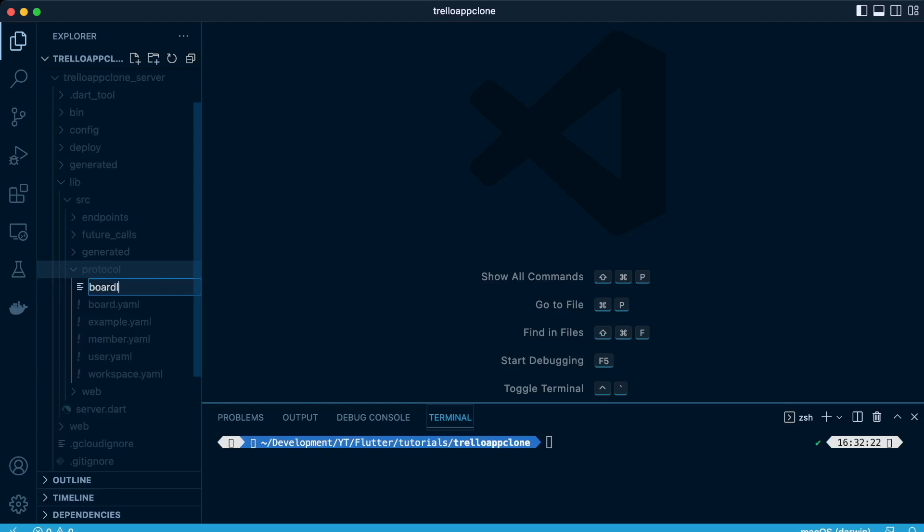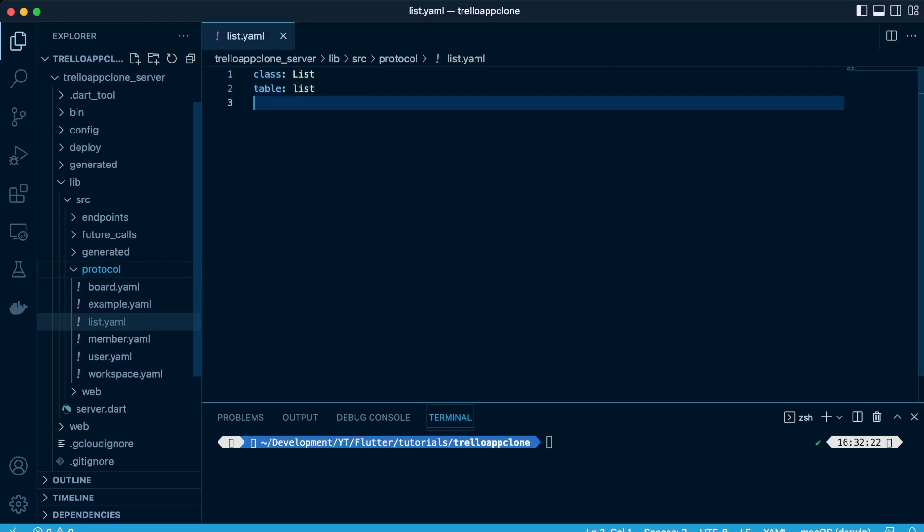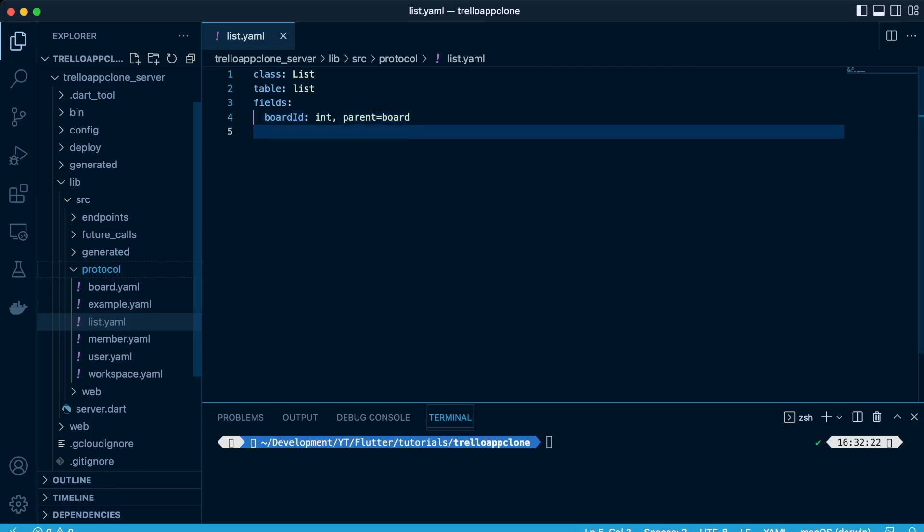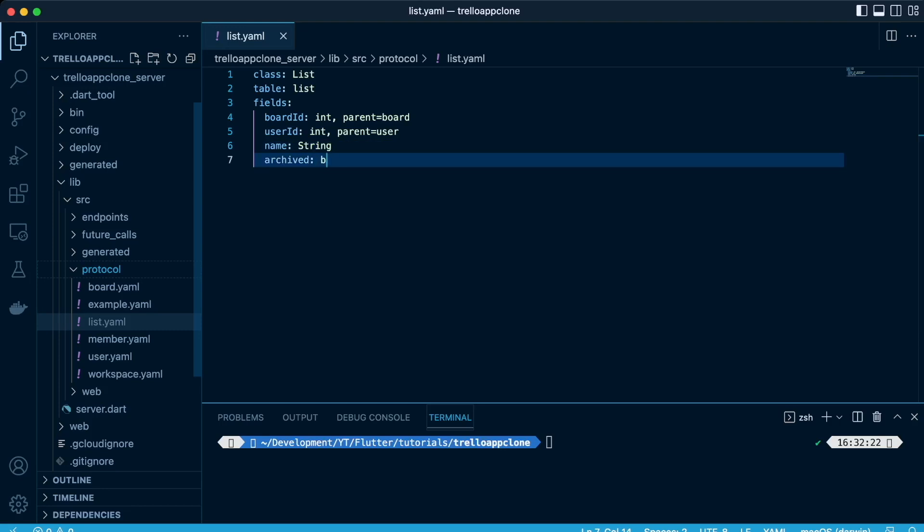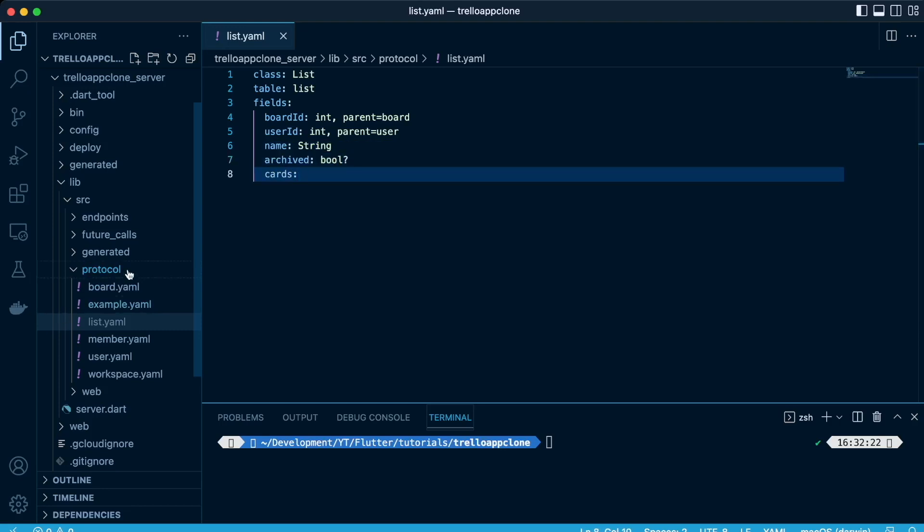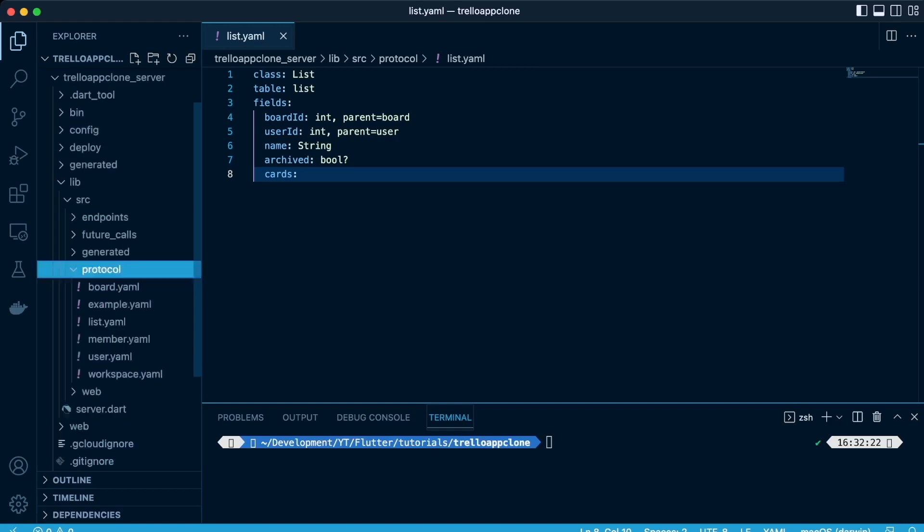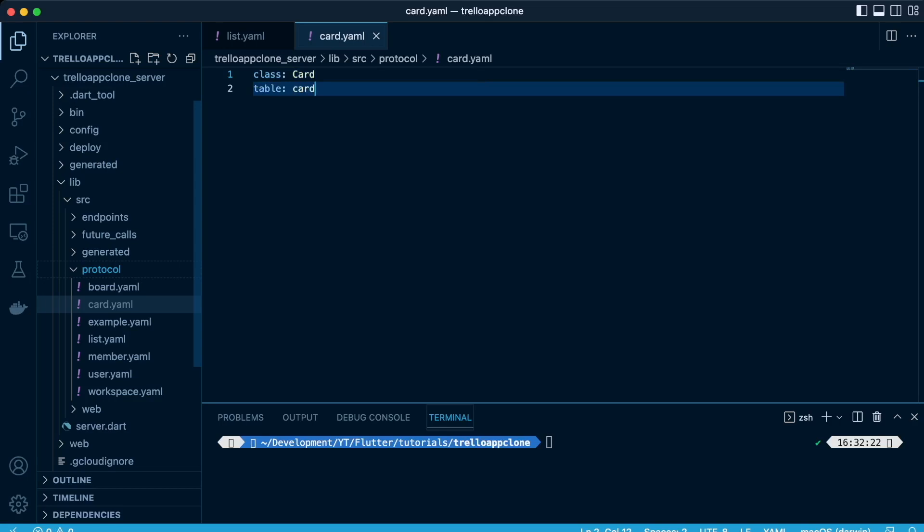Next, we'll look at the list. So we'll have our class list. Our table will be called list. Then our fields will consist of Board ID, so there'll be a parent-child relationship between the board and the list. User ID, there'll be a parent-child relationship between the user ID and the list. Then the name of the list, and whether it's archived or not, so datatype boolean. And we'll also represent to get the list of cards, so we need to define the card class as well.